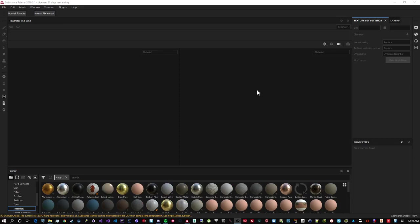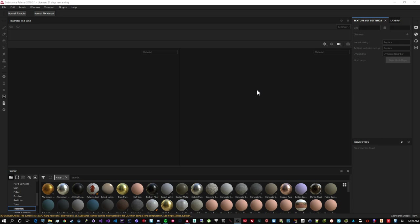Welcome to part 2 of this baking complex compound models tutorial. In this part we'll be looking at the Substance Painter bit. In part 1, just a quick rehash, we've exported our low and high poly versions of our model to FBX. And we're ready to begin the process of setting up and baking in Substance Painter.